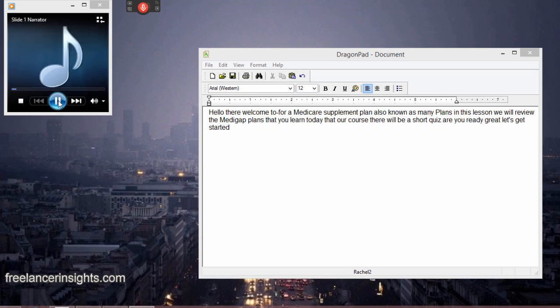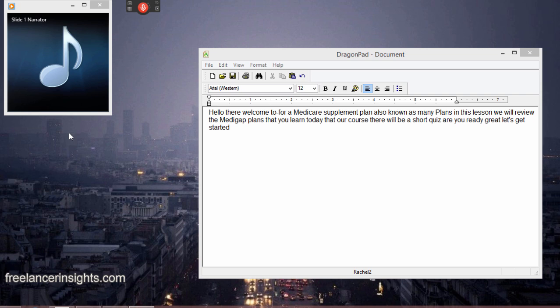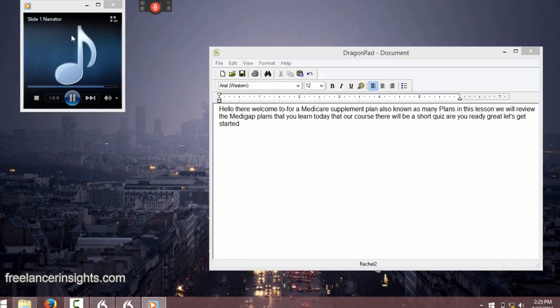Hello there. Welcome to Lesson 4a, Medicare Supplement Plans, also known as Medigap Plans. In this lesson, we will review the basics of Medigap plans that you learned today in class. At the end of our course, there will be a short quiz. Are you ready? Great. Let's get started.